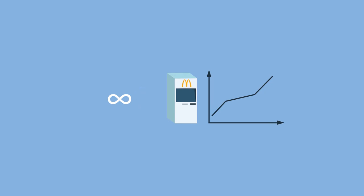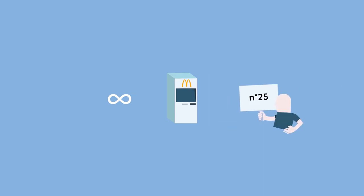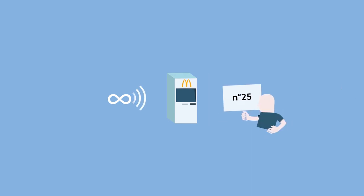McDonald's ventured into customer experience personalization, calling customers by their first name and no longer calling out order numbers.